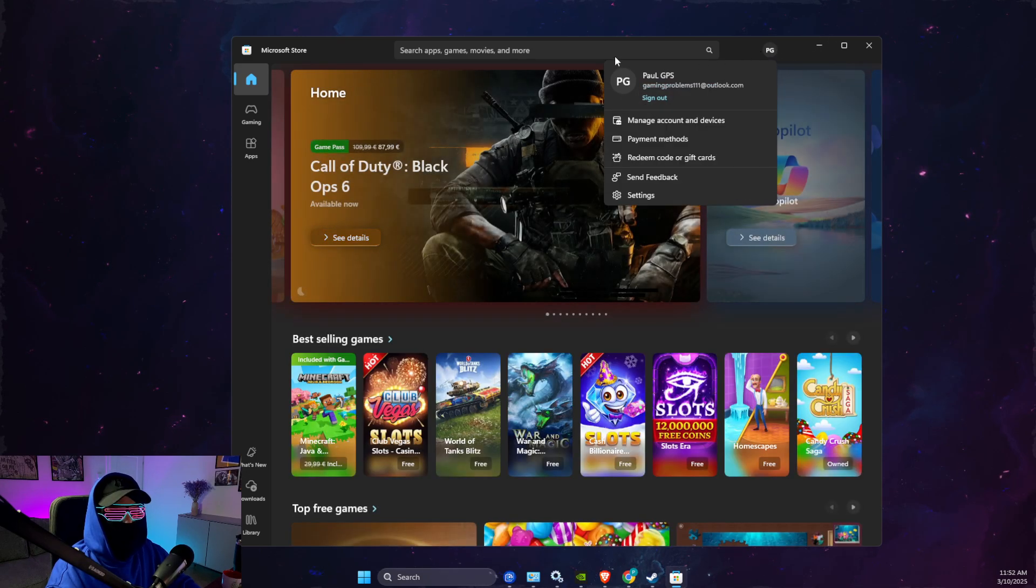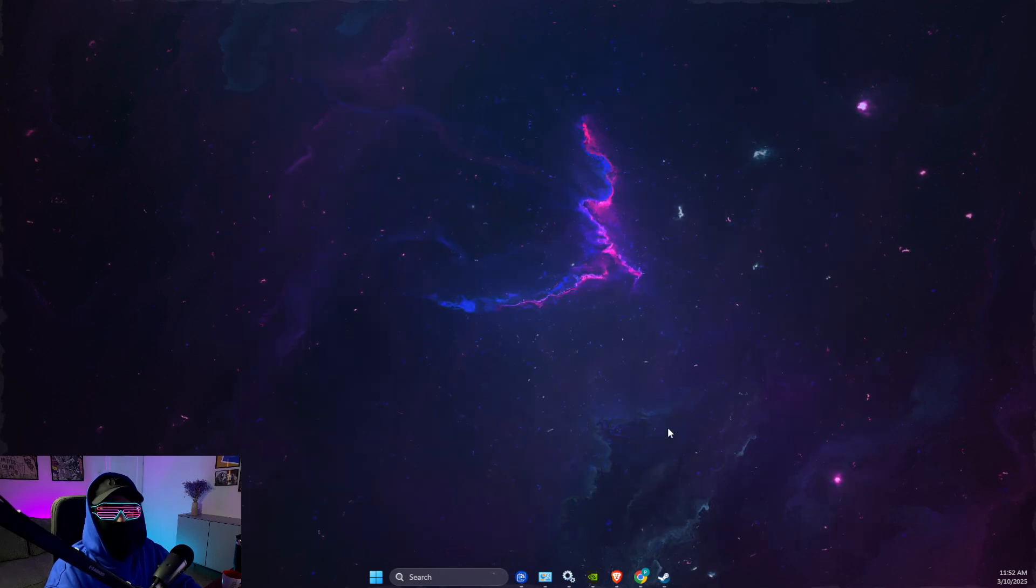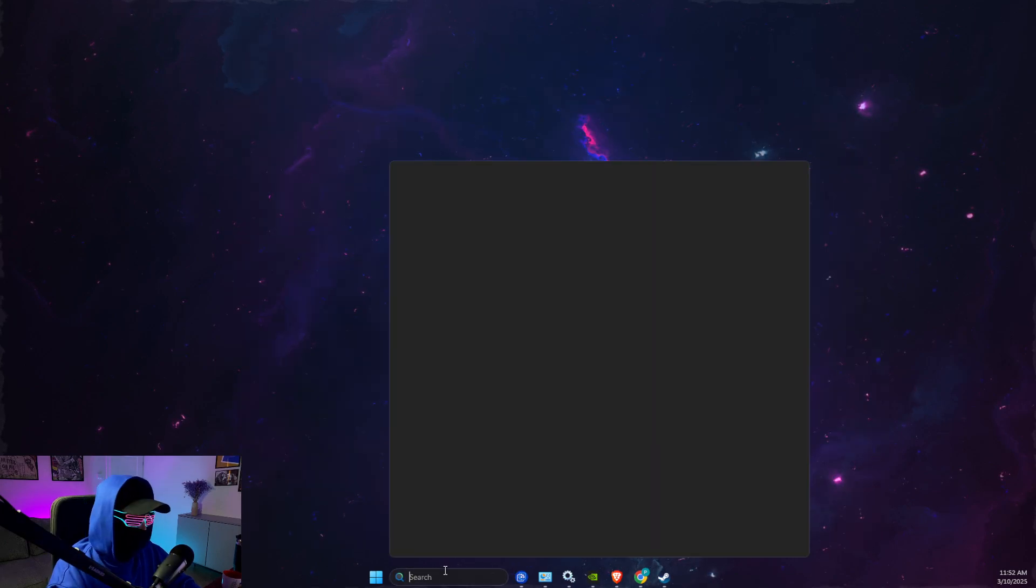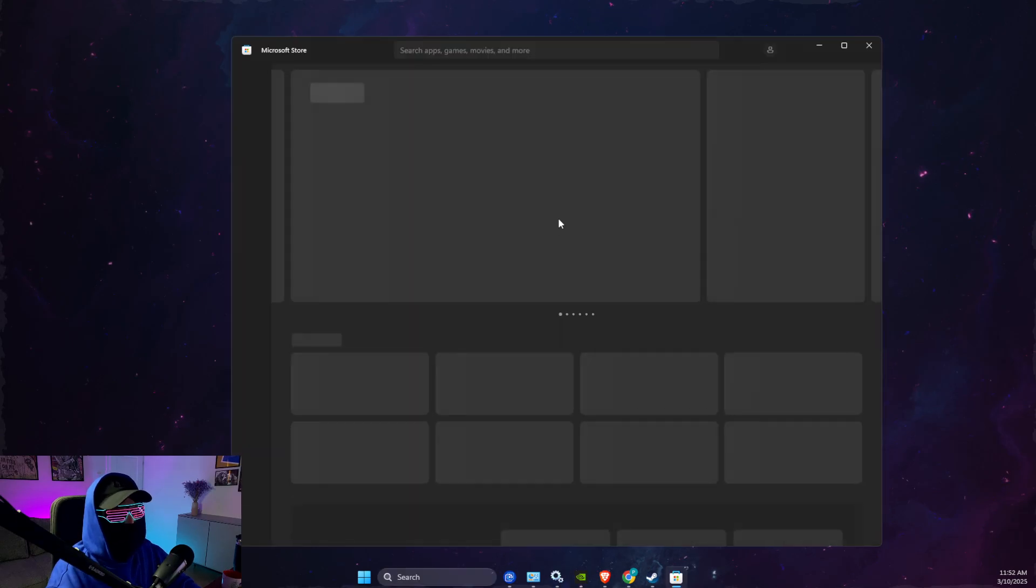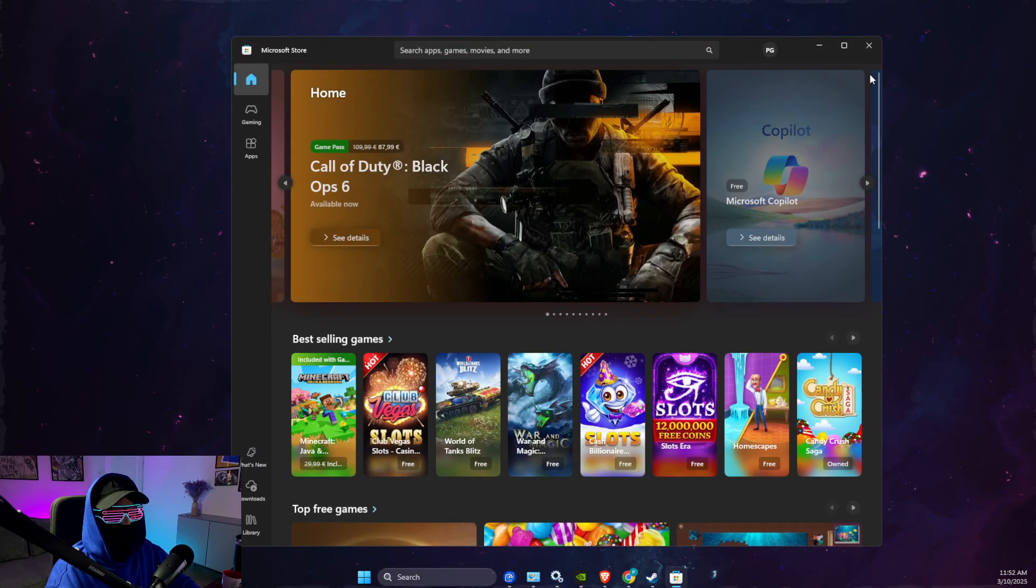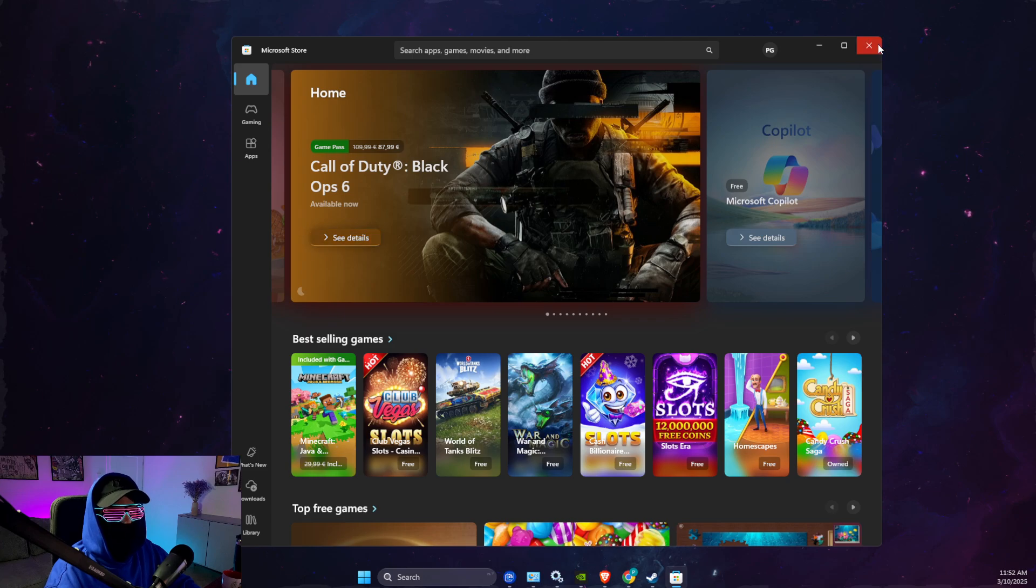Then close your store, go back again, and then re-login to your account here. Sign in button will be here. And then look if the problem persists or not.